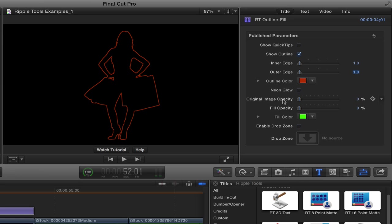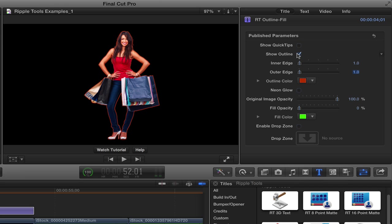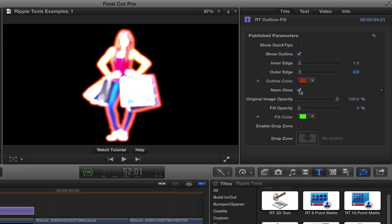After that, we can bring the original image back in. We can drag the original opacity all the way back up. Then we could turn off outline and we're back with the original image, or we just have an outline around that image, or perhaps make it glow a little bit.